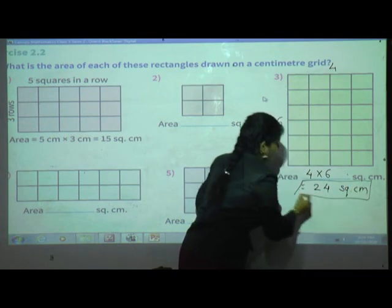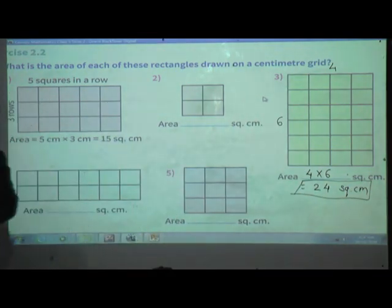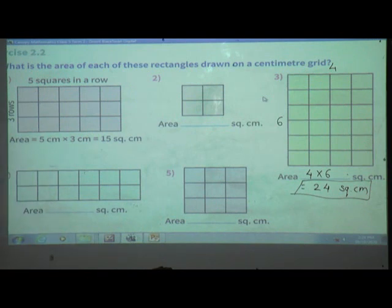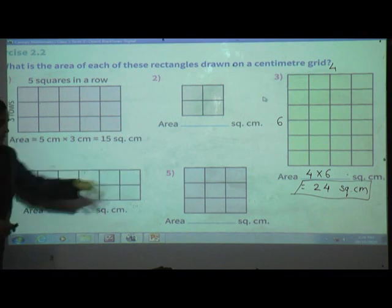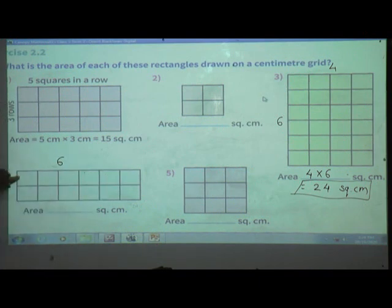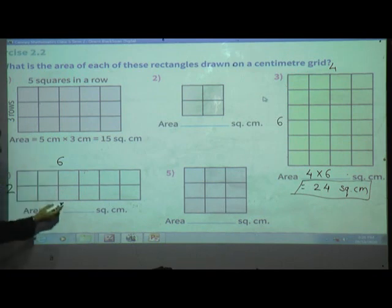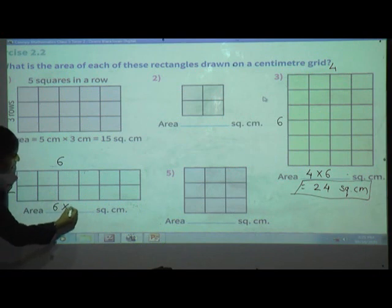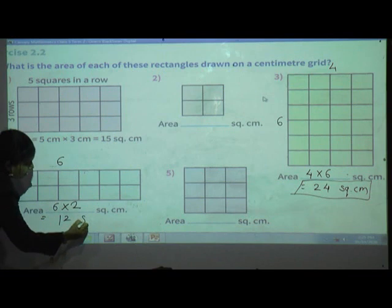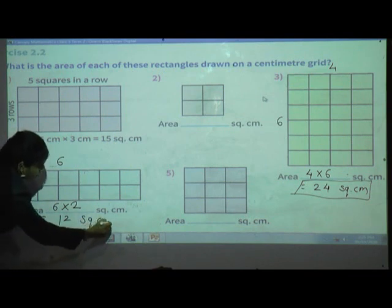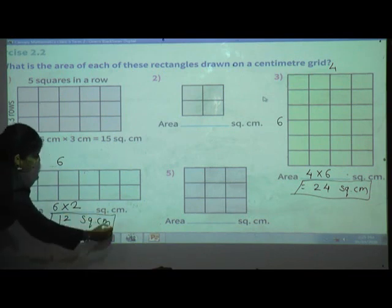Fourth one: count length and breadth again. Here there are 6 columns and 2 rows. Multiply length by breadth: 6 multiplied by 2 equals 12. So the answer is 12 square centimeter.